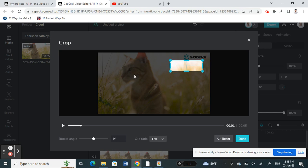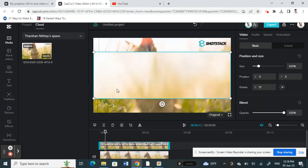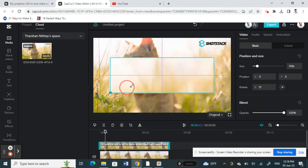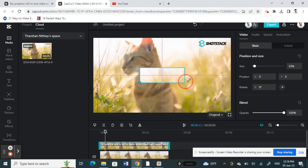Just crop it as much as you want to suit the area that you want to cover up and hit done. Then you can resize this.